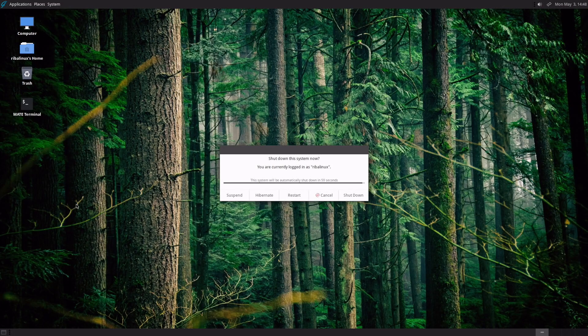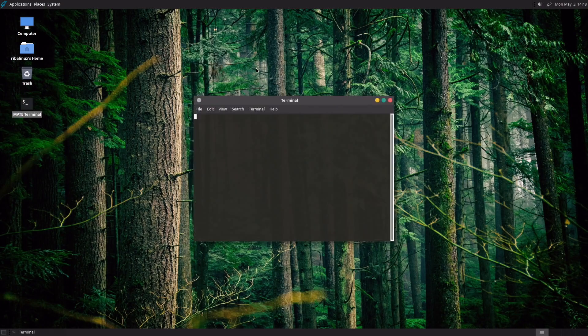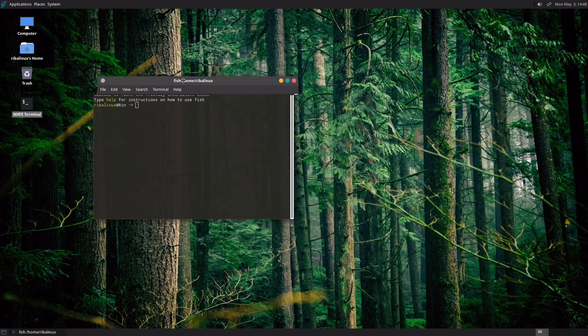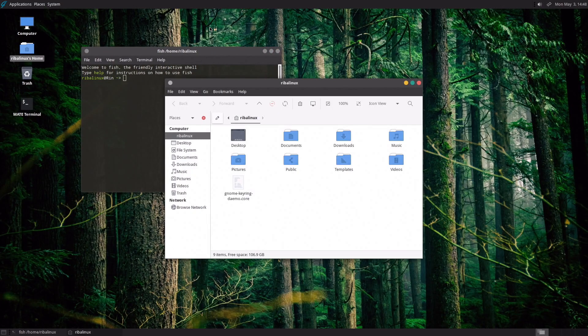GhostBSD provides a simple desktop-oriented operating system based on FreeBSD with Mate, OpenRC and OS packages for simplicity.